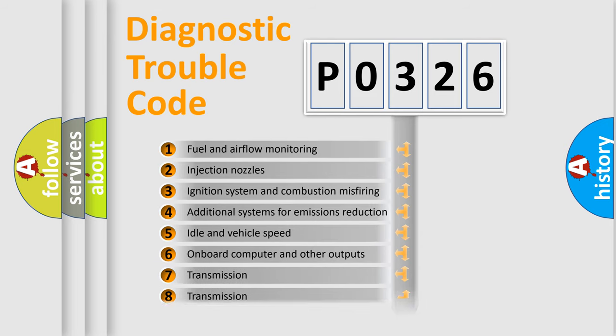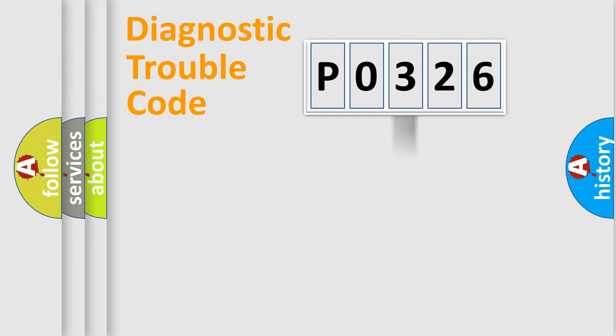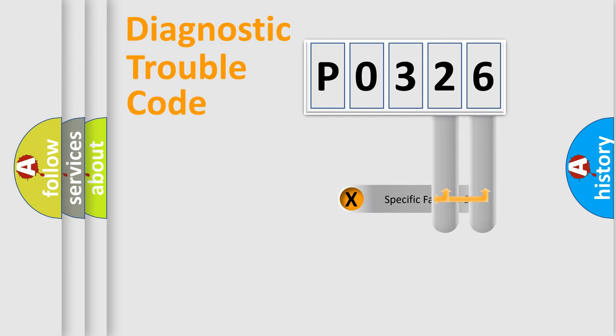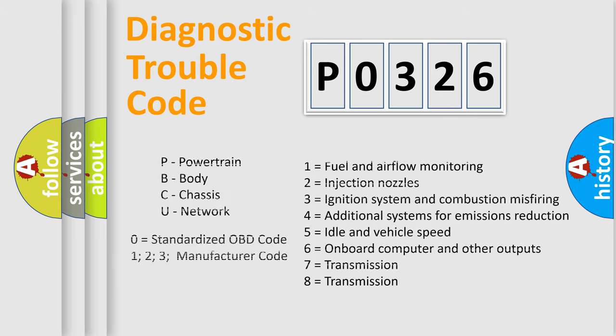The distribution shown is valid only for standardized DTC codes. Only the last two characters define the specific fault of the group. Remember, this division is valid only if the second character is zero.